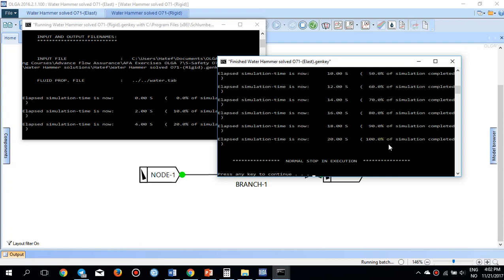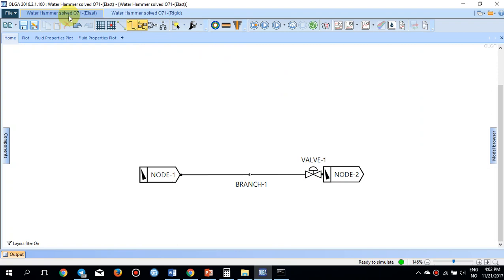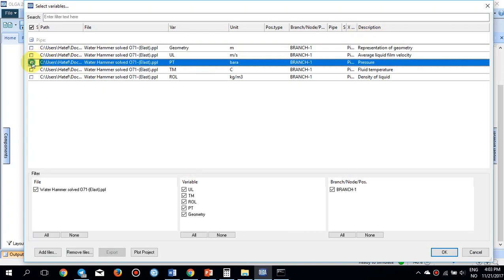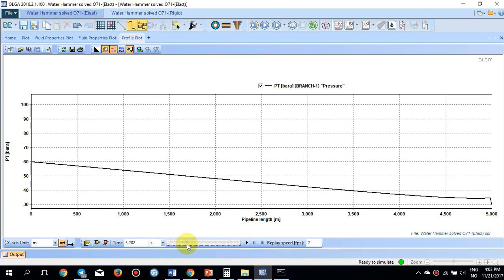The elastic wall simulation has finished. Going to the profile plot and selecting PT — pressure along the whole pipeline — you can see the pressure at the inlet is 60 bar and at the outlet is 30 bar at time zero. As the simulation progresses and the valve starts closing at time T equals 6, you can already see the pressure beginning to build up near the valve.